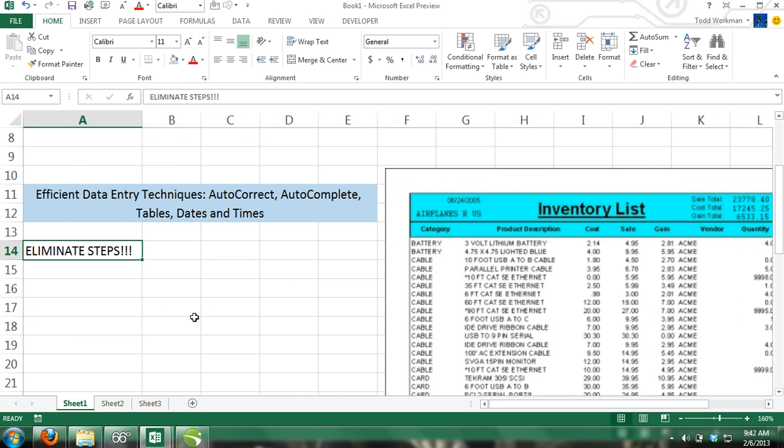By now you should be fairly efficient at entering data and navigating through Excel. However, there are many techniques that we haven't gone over that will make your time in Excel even more efficient.